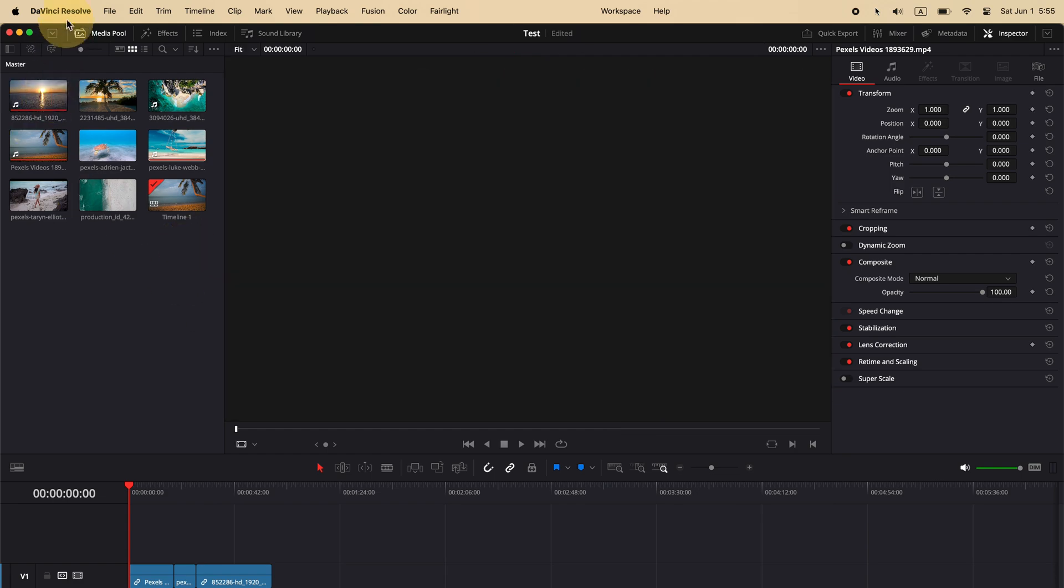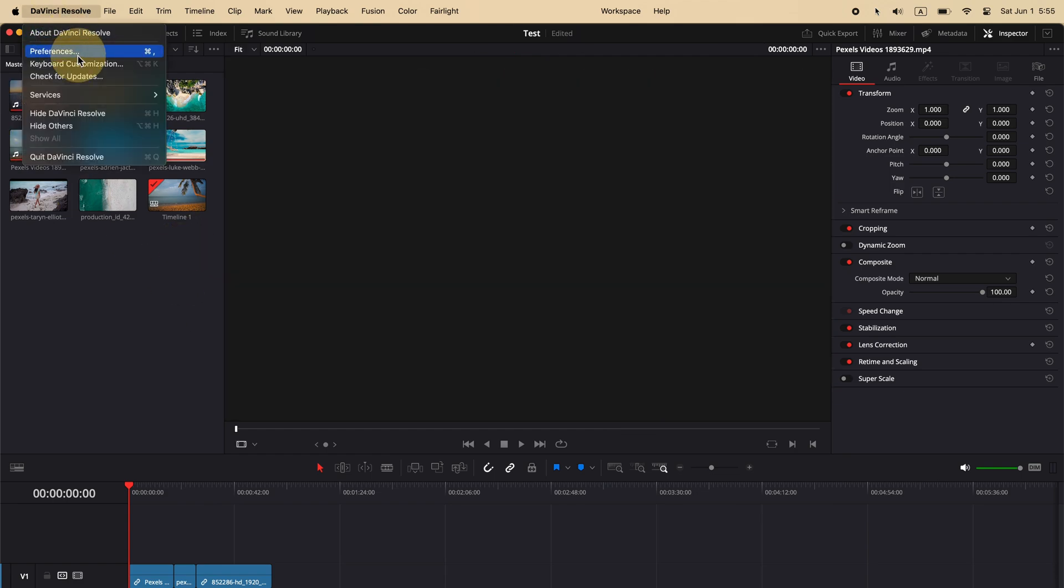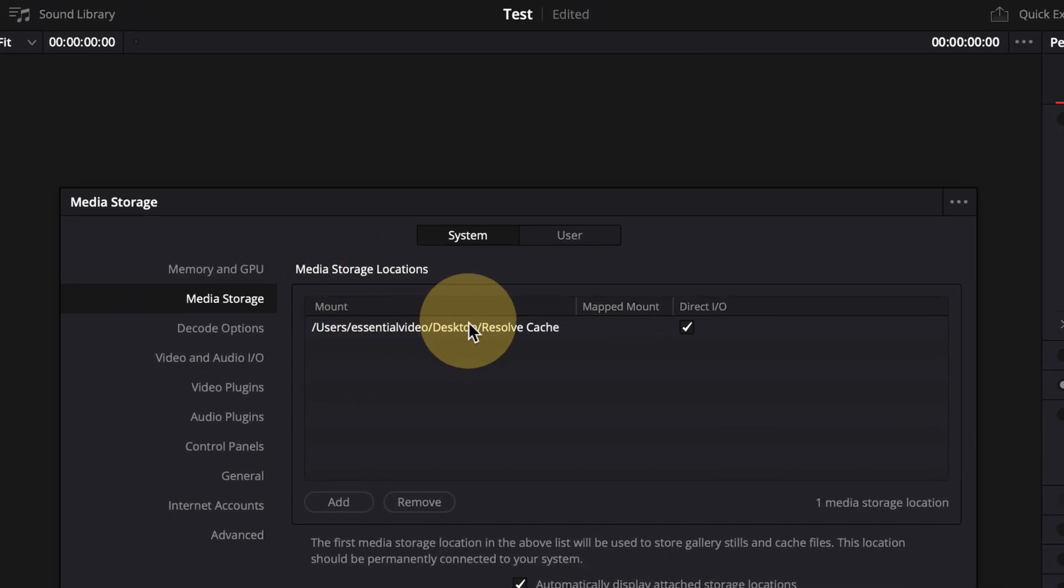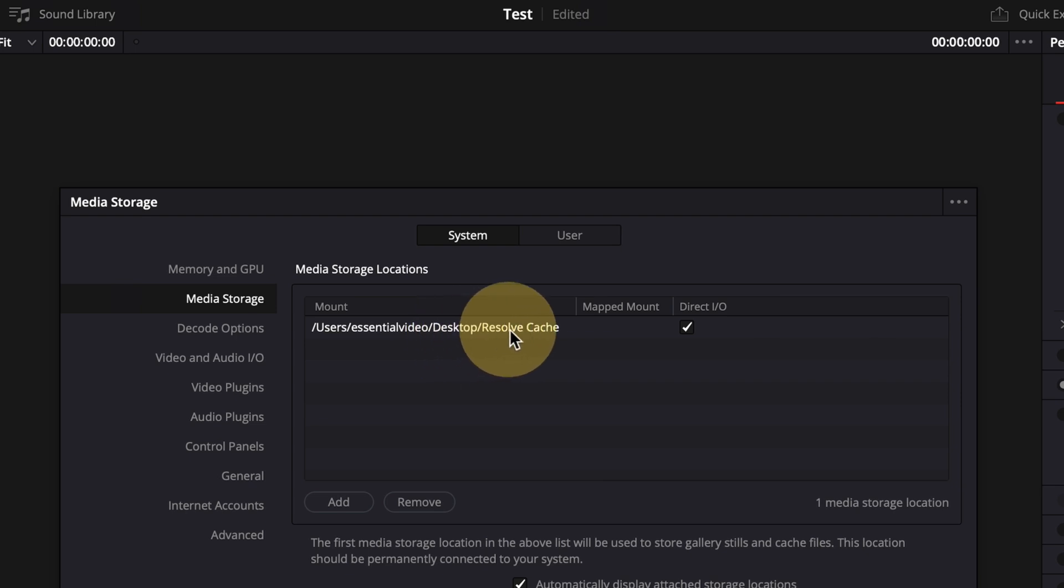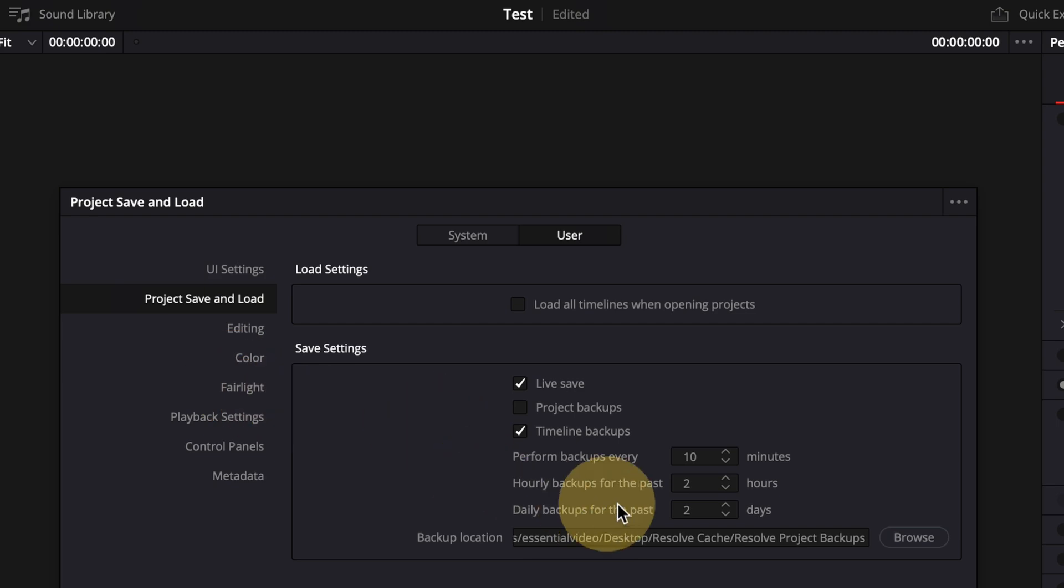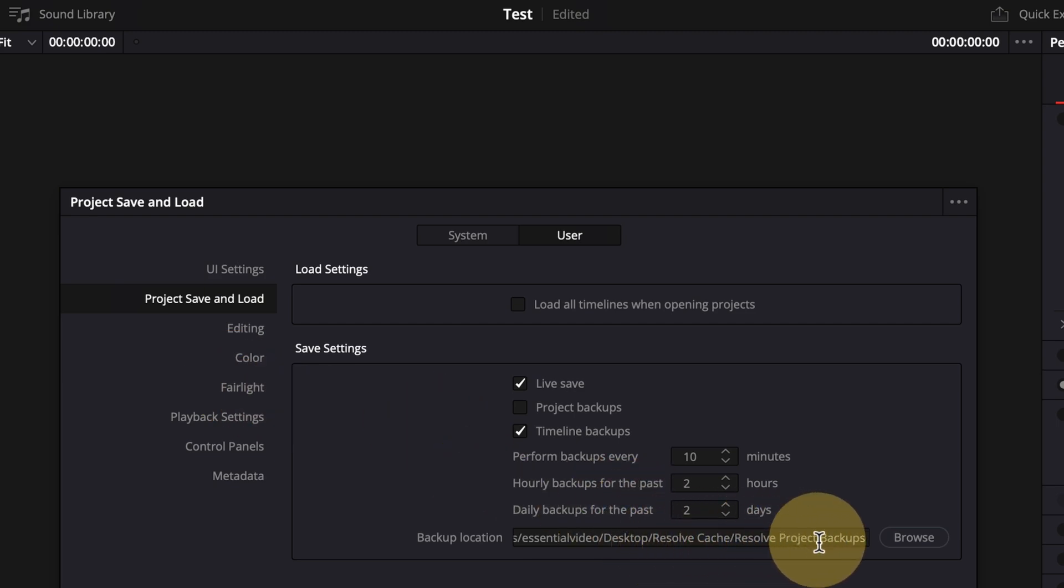Go to the preference window, change storage and working folders to the desktop cache folder, just like I did on the main machine. Also confirm the project backup folder is set to the desktop cache folder.